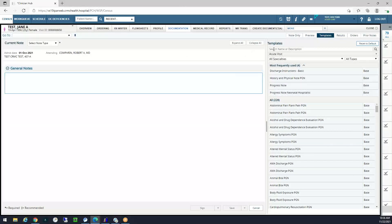At this point, I'm ready to search for my template name. If I know the template name, I can type that in. I can also search by the specialty.